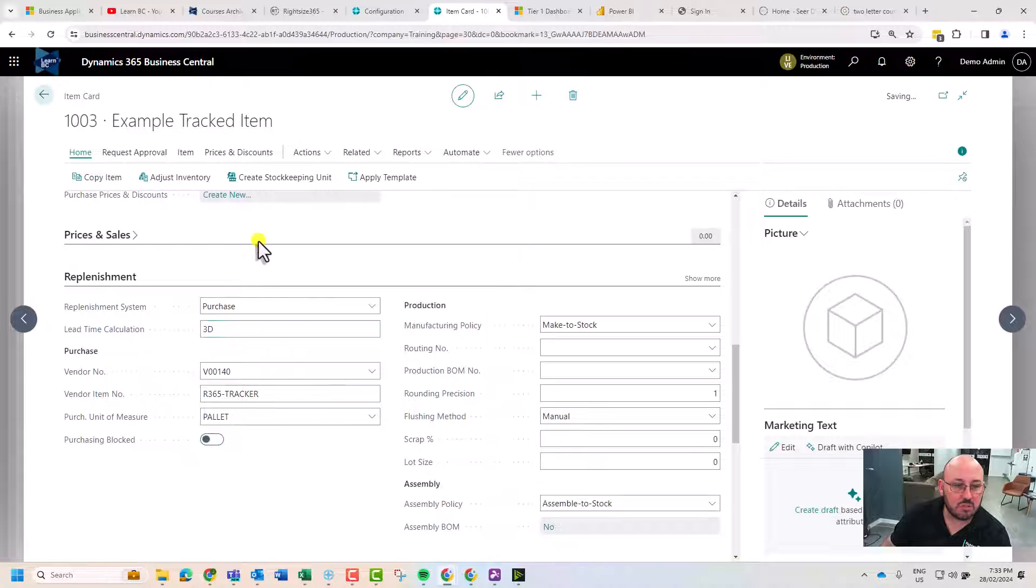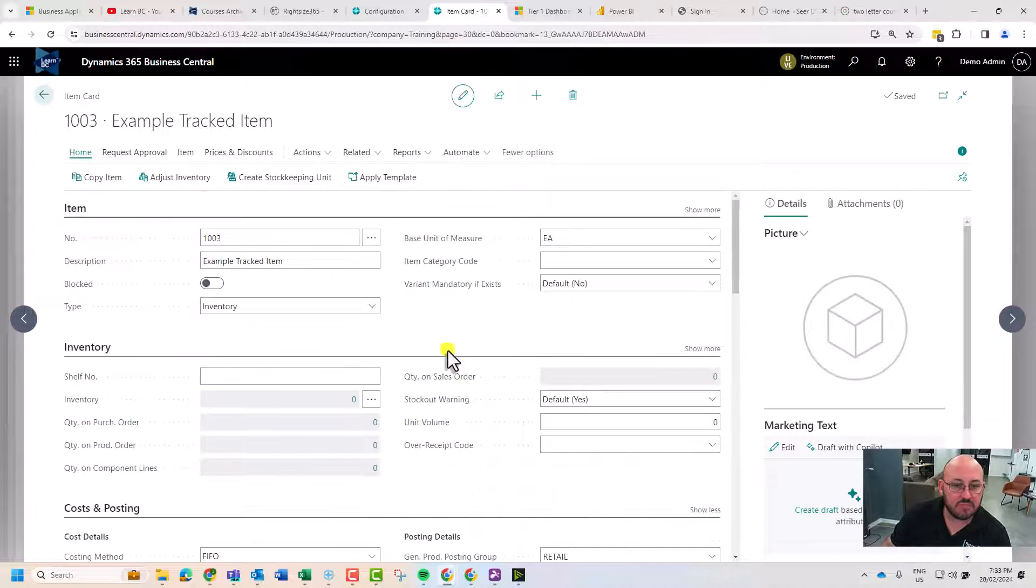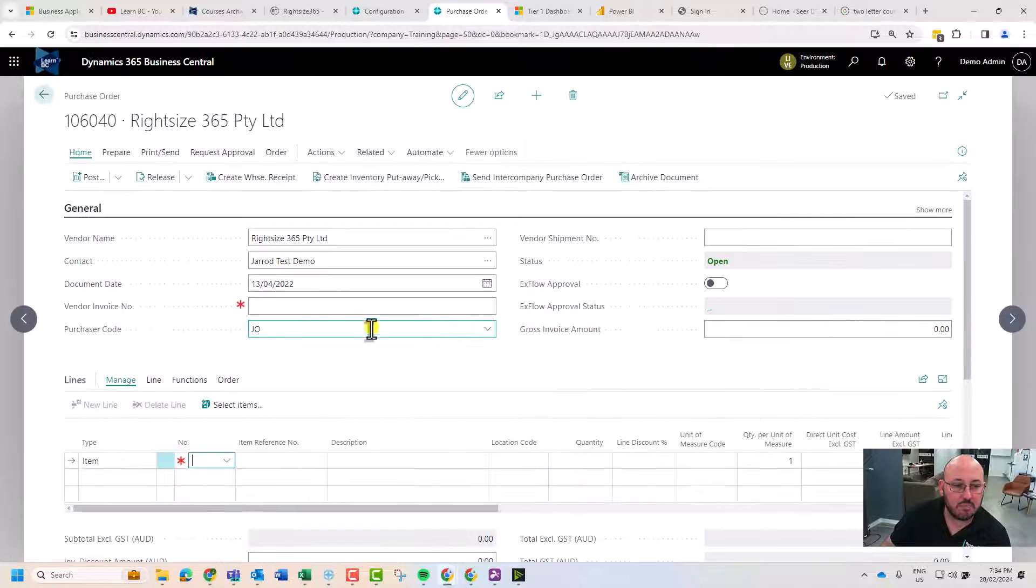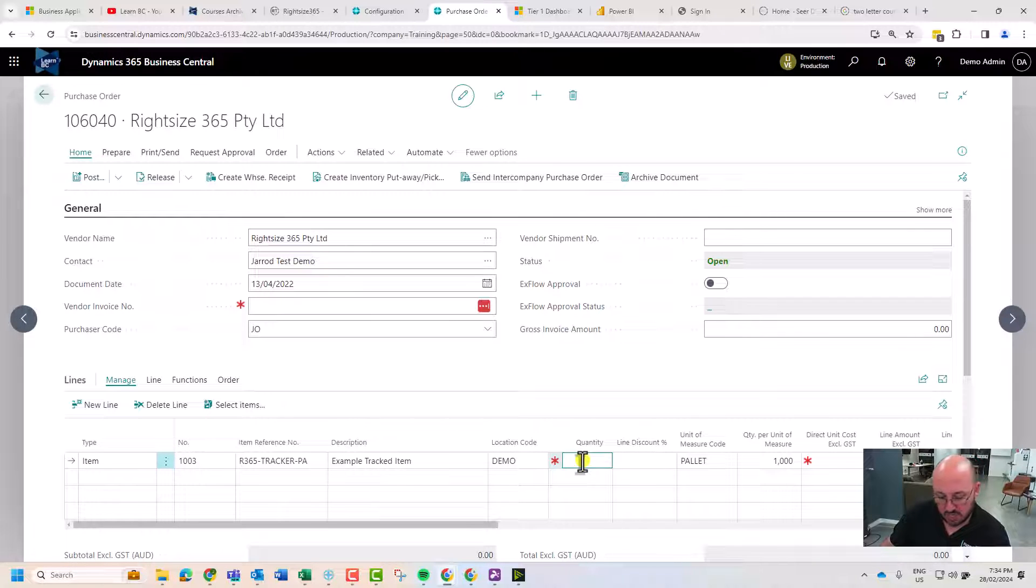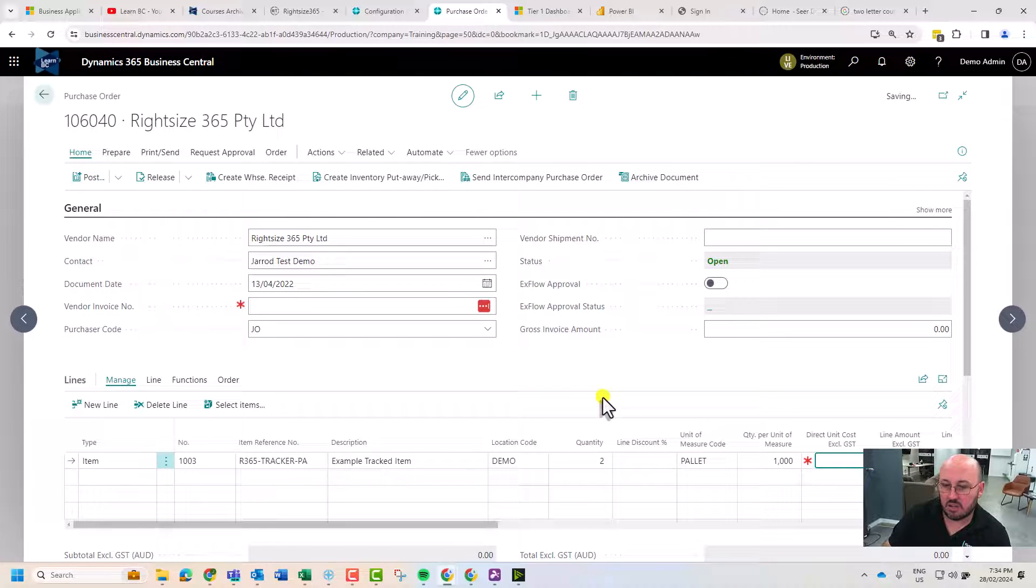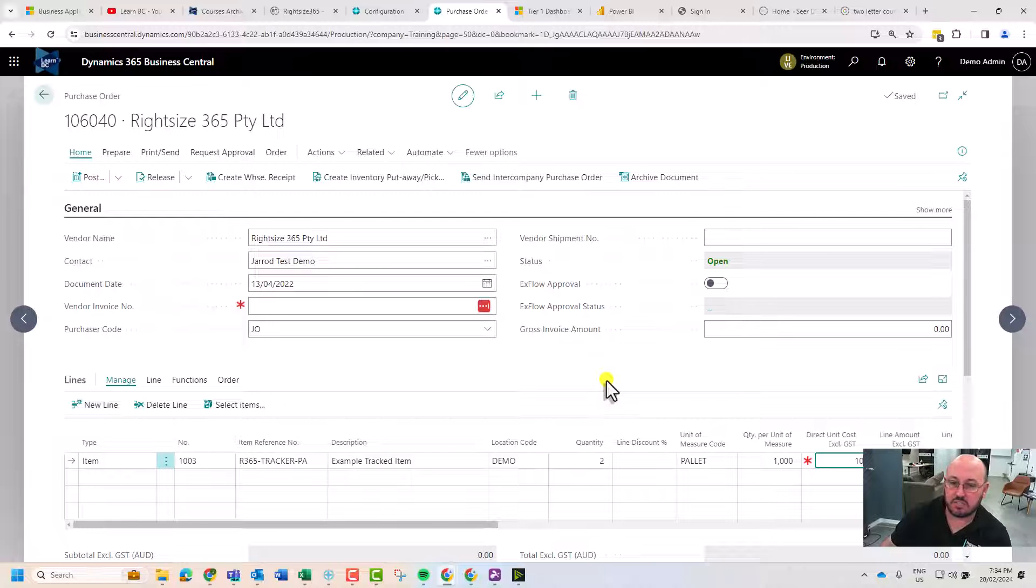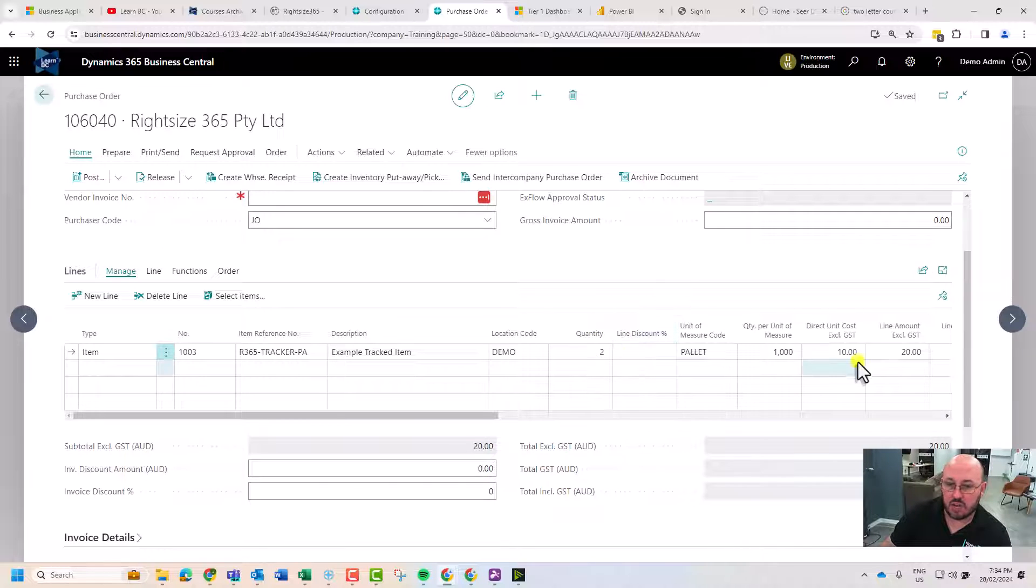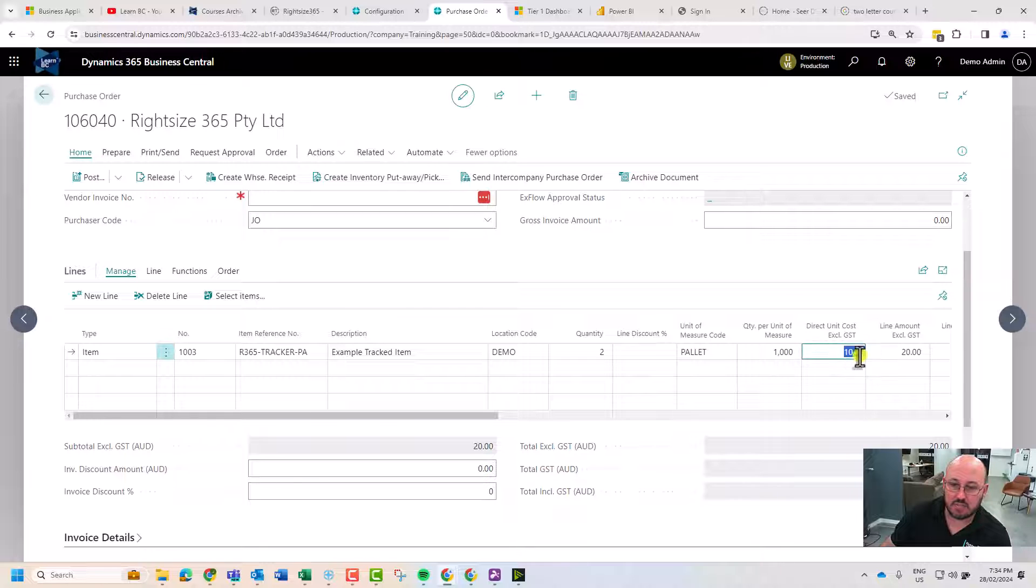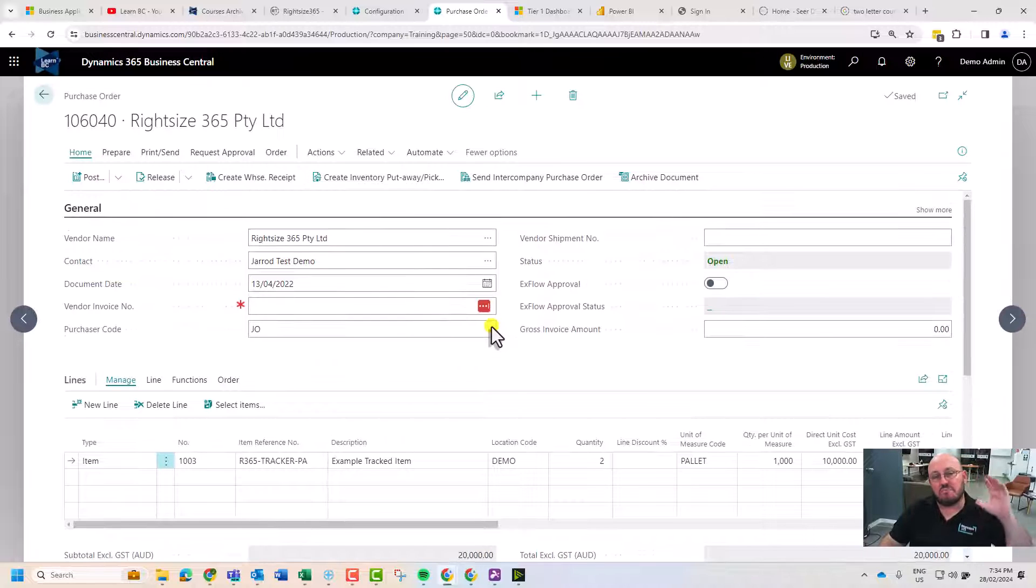We're back in here and we're going to look at item 003. I'm going to add two items, let's make it two pallets at ten dollars each. That's two thousand units at ten dollars, so it's a twenty thousand dollar order. We're ready to go.